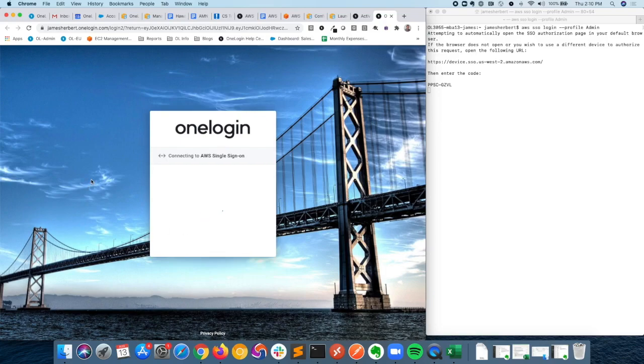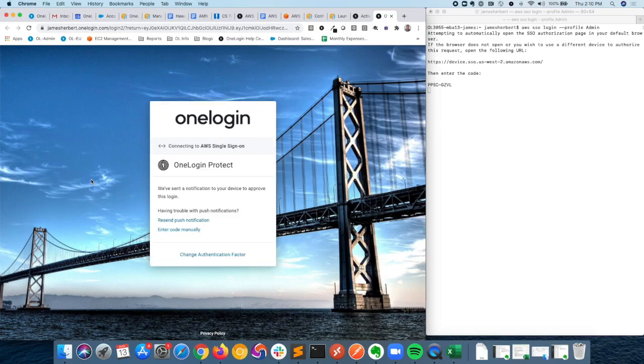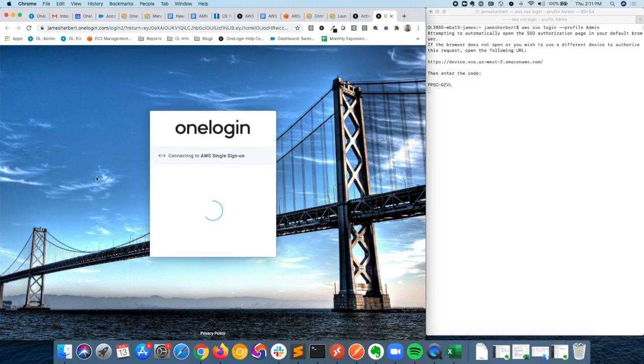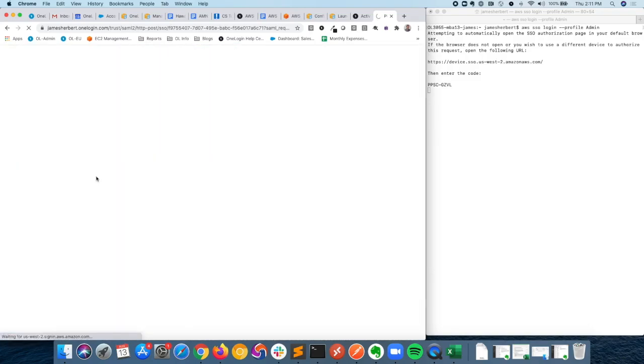In this particular scenario, I'm going to be asked for multi-factor. I've got OneLogin Protect set up as my default authentication factor. Of course, any of the authentication factors that you've enabled in your OneLogin account would work just fine here. I'll go ahead and accept the push notification I received from OneLogin Protect. That's basically going to complete the authentication flow.